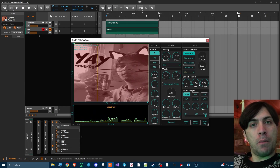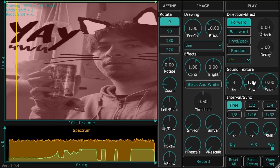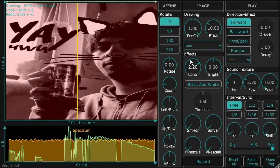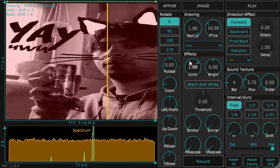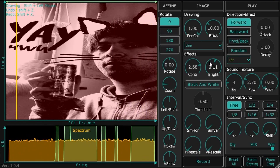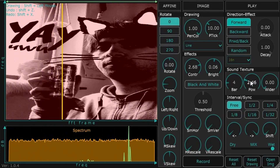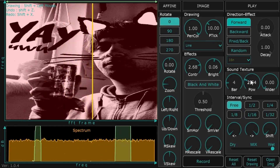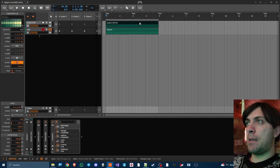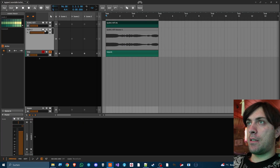Now you have to tweak the parameters to get TuckSpect to produce the desired effect. Once it looks good, the next step is to bounce this into a new track so you have it as an audio file.